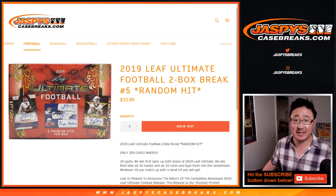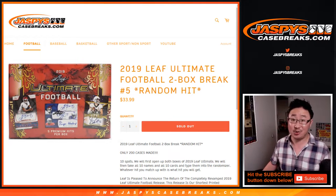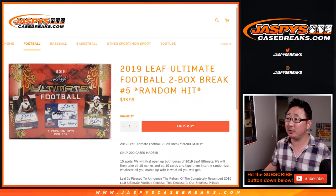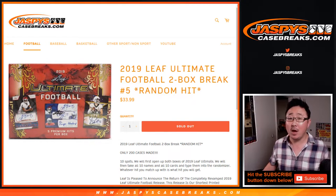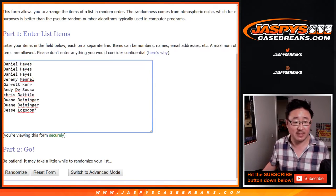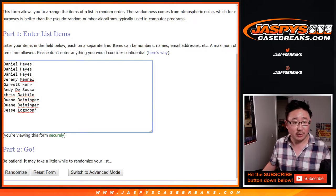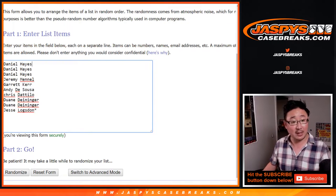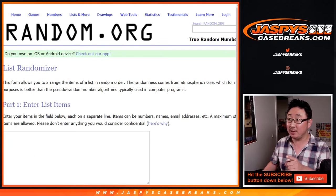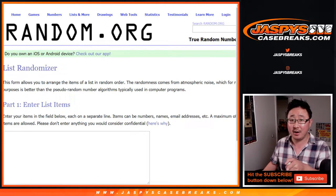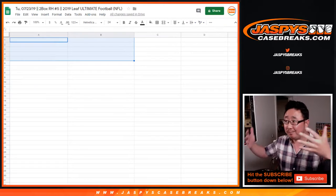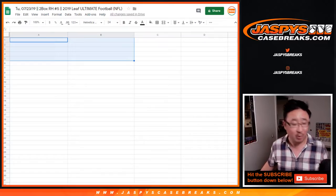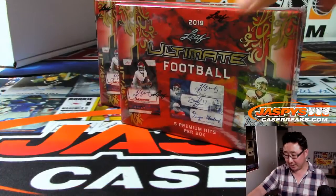Hi everyone, Joe for jazbeescasebreaks.com with our last two boxes of 2019 Leaf Ultimate Football Random Hit Break Number 5 from jazbeescasebreaks.com. Big thanks to these people right here. So I'm going to pop open these last two boxes, then we'll randomize your names, randomize the hits that I type in right there, we'll match up with something and see what you end up with. Good luck.